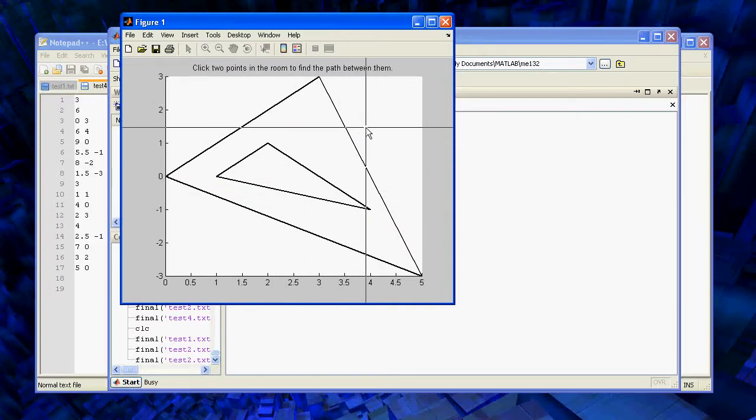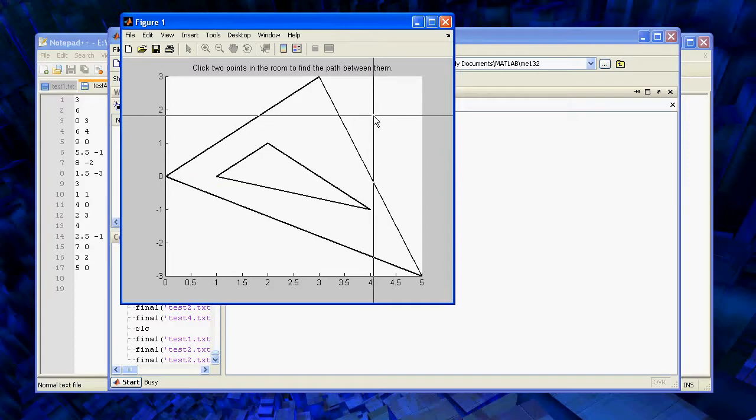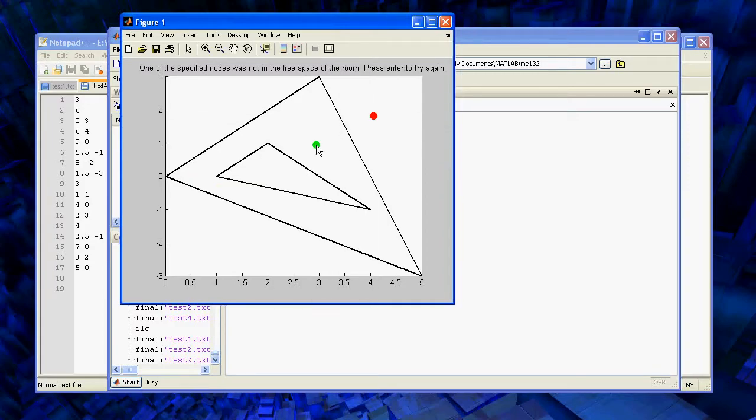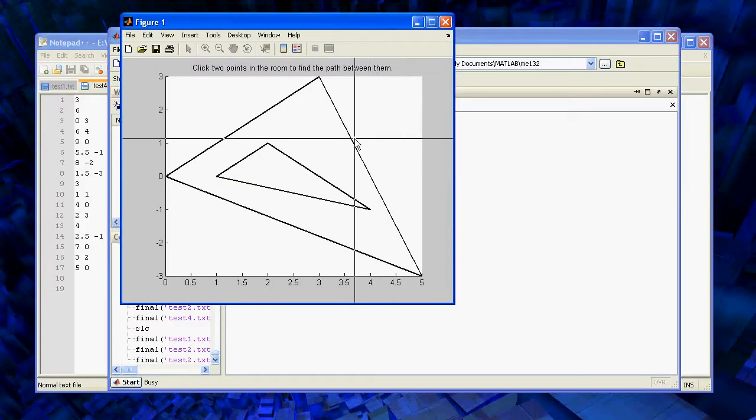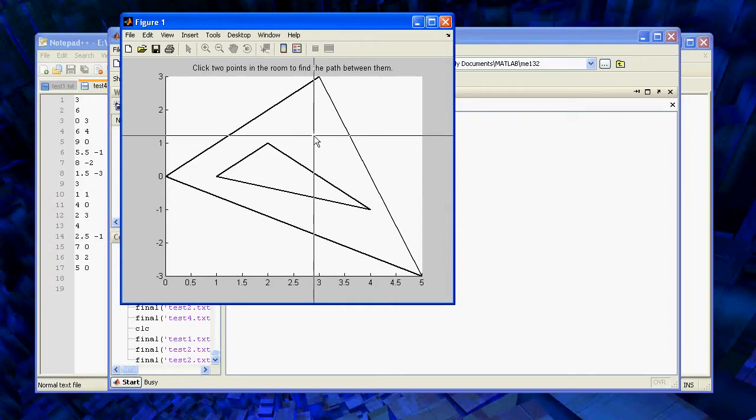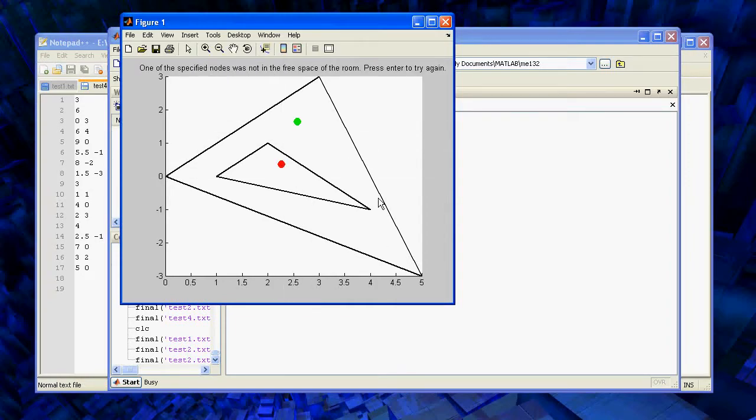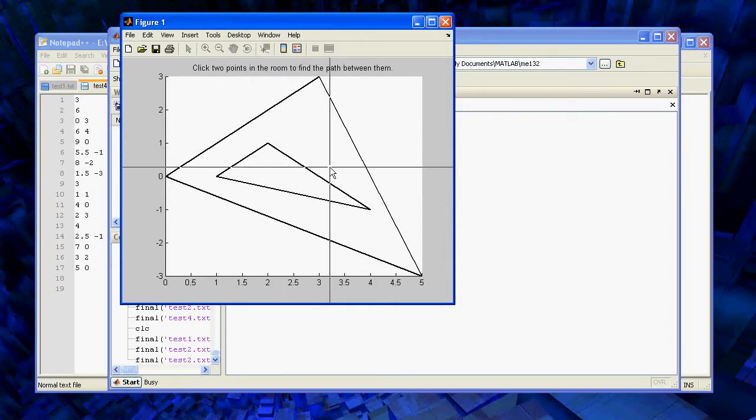And again, if you try and click outside the room, then it won't try and generate a path. Similarly, if you click inside an obstacle for one of the points, it won't generate a path.